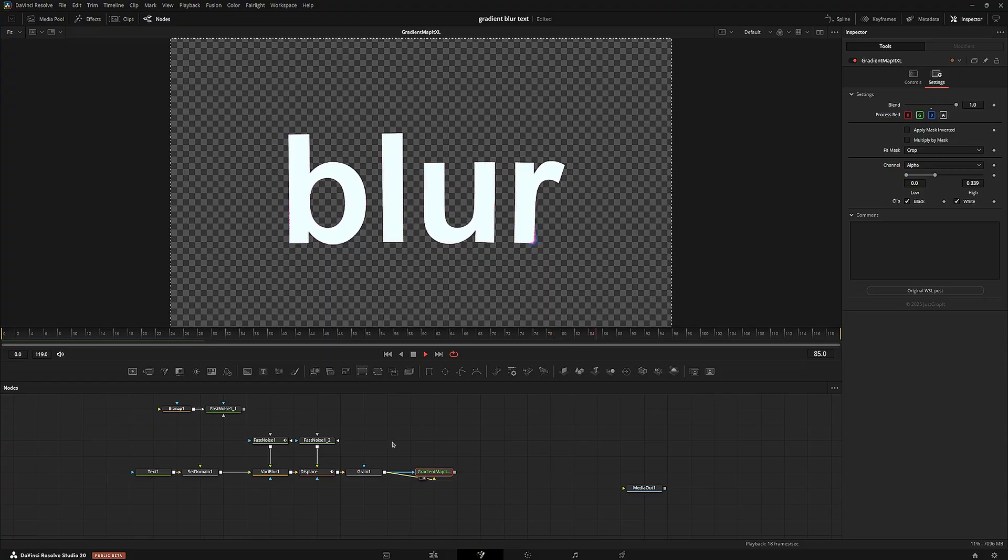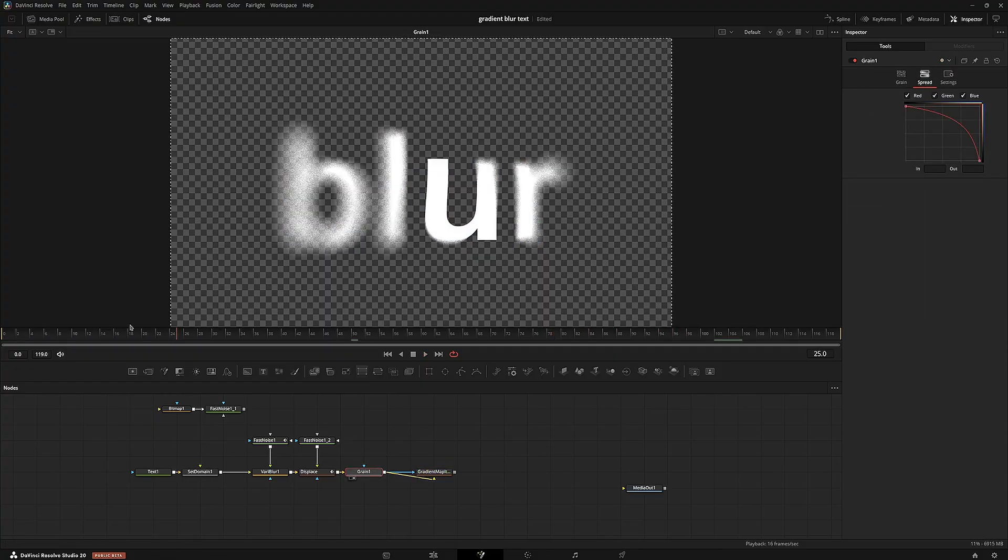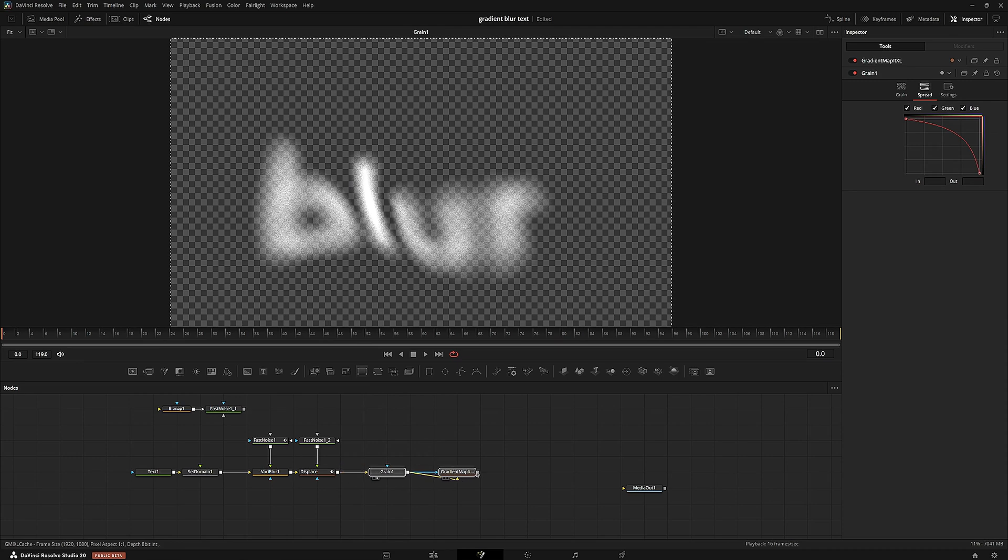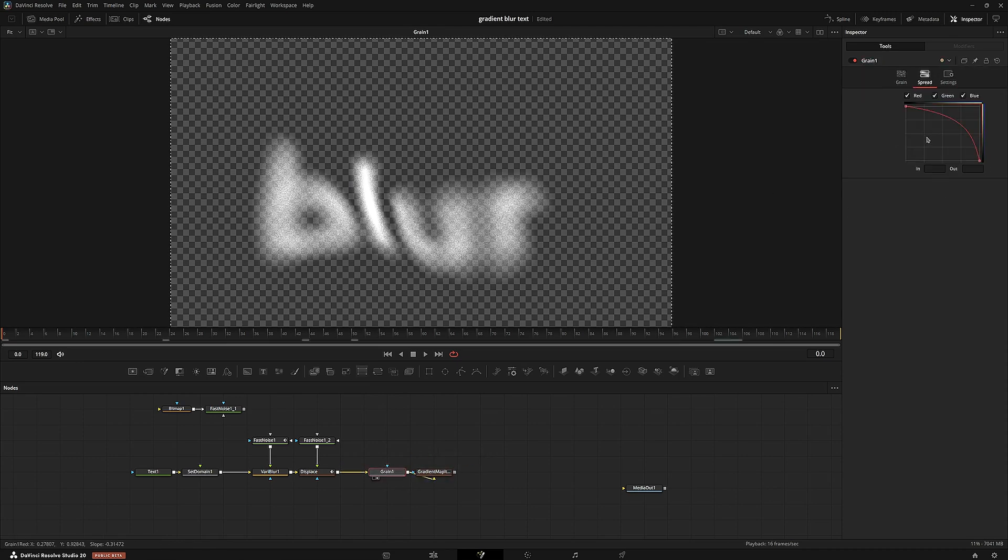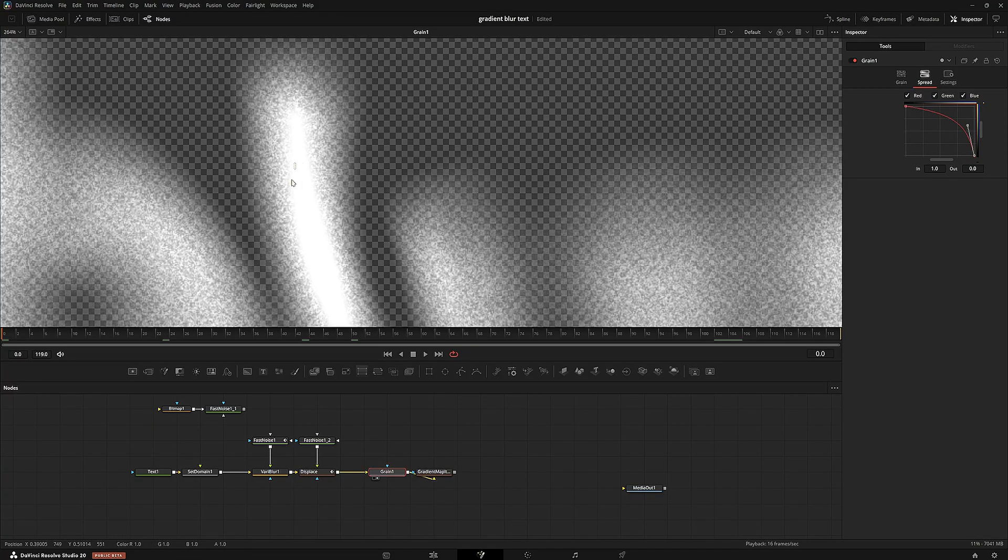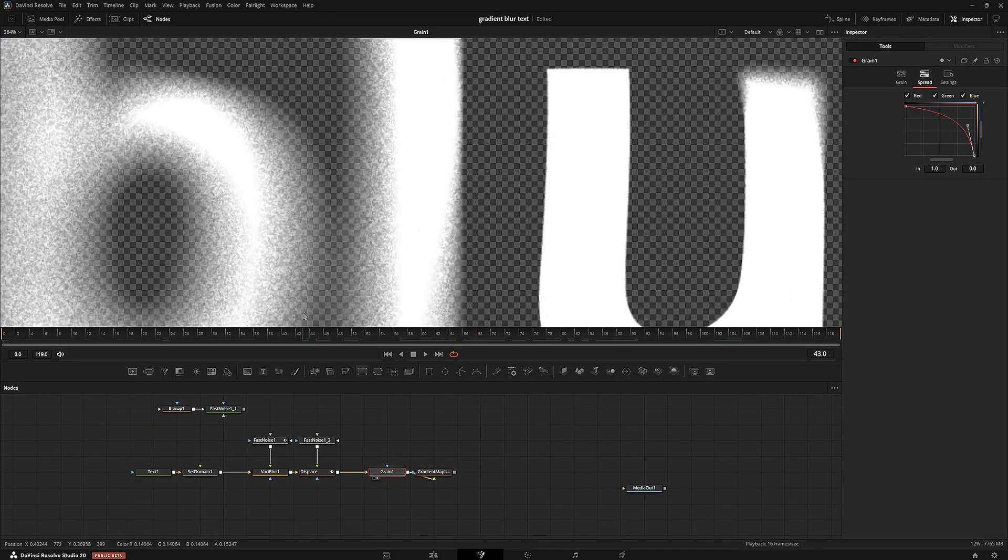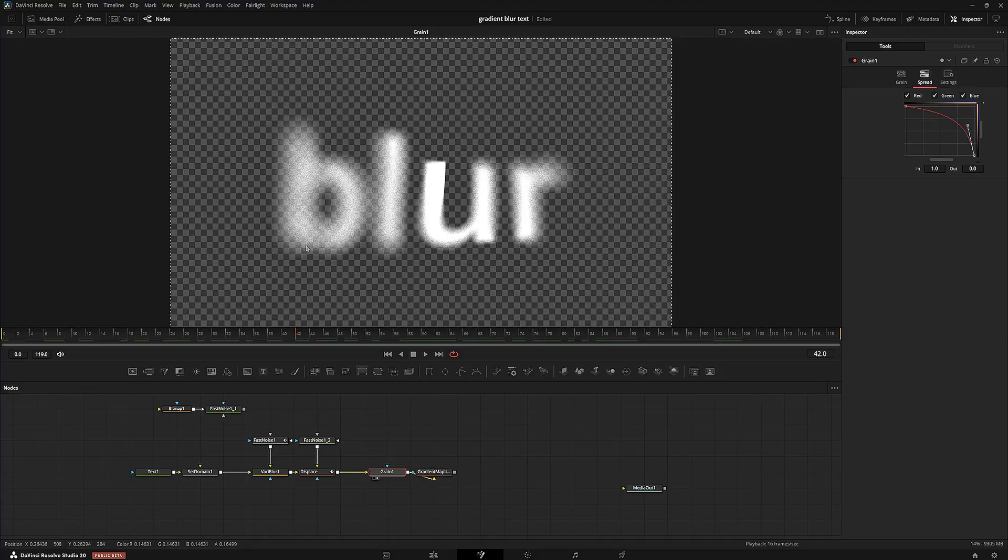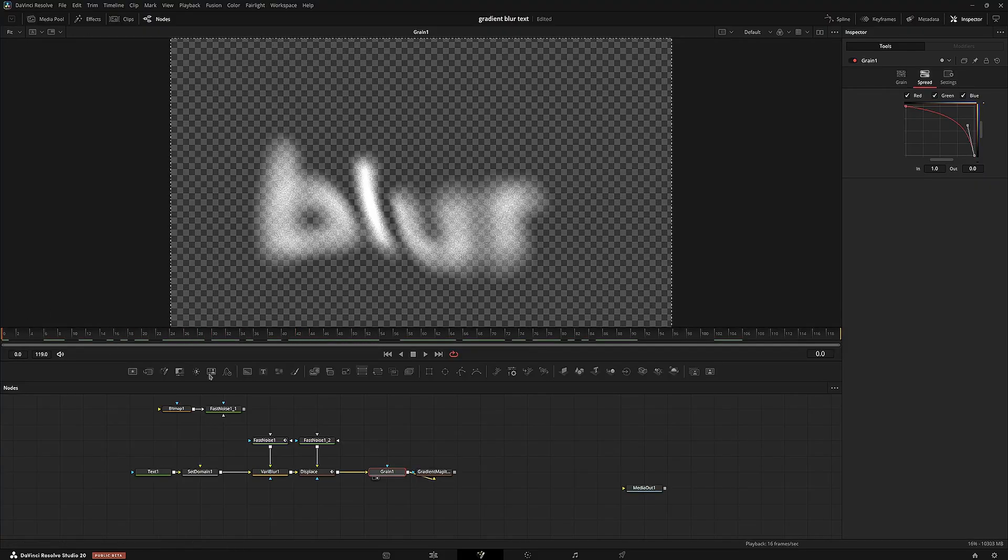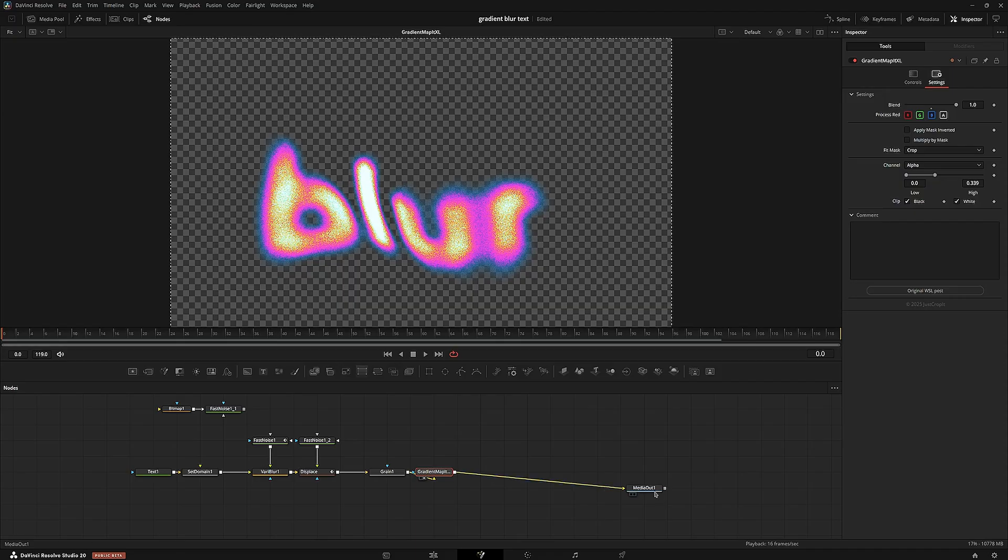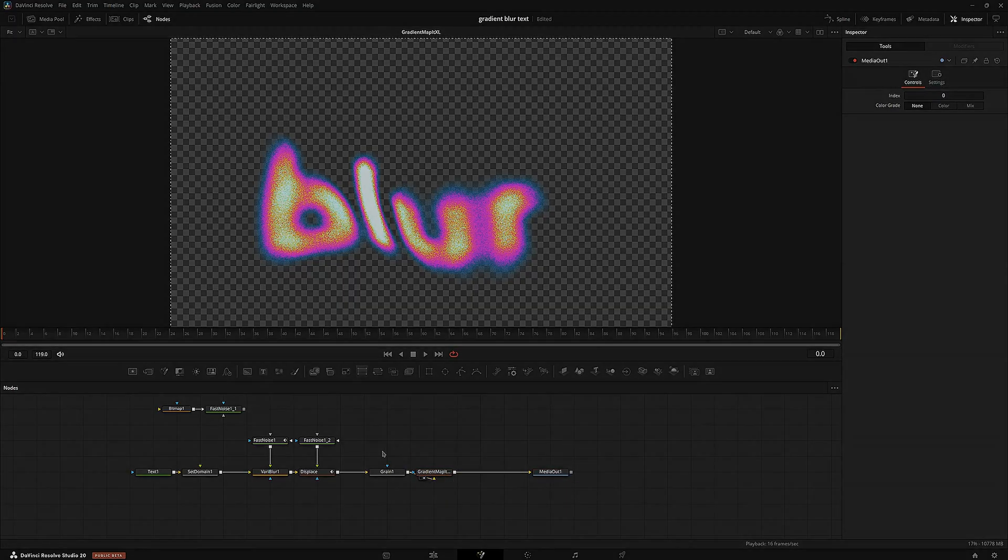But yeah, you can also use any type of grain that you want. I'm not sure how you'd go about doing this spread thing to make it only apply to the edges on other grain nodes. But if you know a way, then go for it. But yeah, if you have any questions, just ask in the comments and I'll make sure to answer them to the best of my abilities. But yeah, thank you for watching.